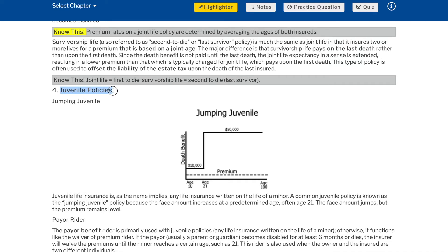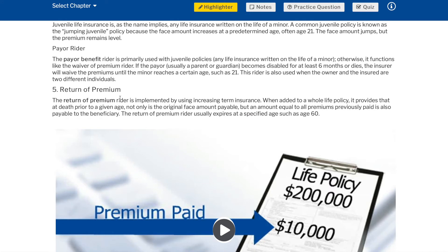Juvenile policies — jumping juvenile: juvenile life insurance is any life insurance written on the life of a minor. A common juvenile policy is known as the jumping juvenile policy because the face amount increases at a predetermined age, often age 21. The face amount jumps but the premium remains level. Payer rider: the payer benefit rider is primarily used with juvenile policies. It functions like the waiver of premium rider — if the payer, usually a parent or guardian, becomes disabled for at least six months or dies, the insurer will waive the premiums until the minor reaches a certain age such as 21. This rider is also used when the owner and the insured are two different individuals.